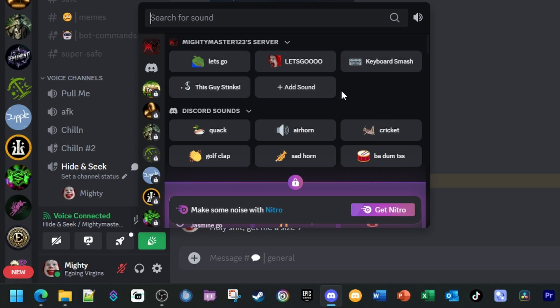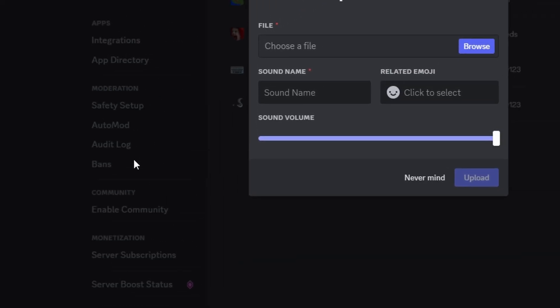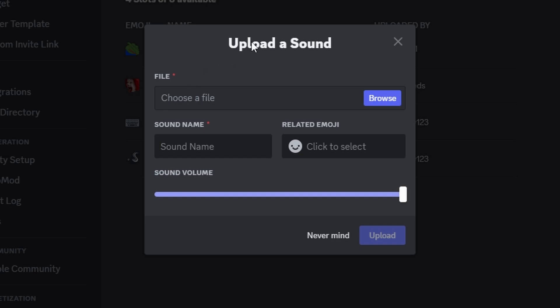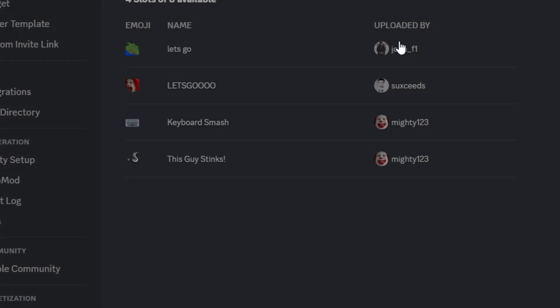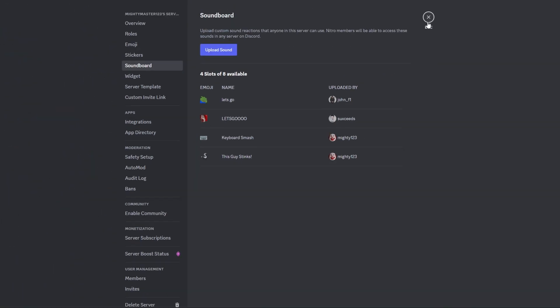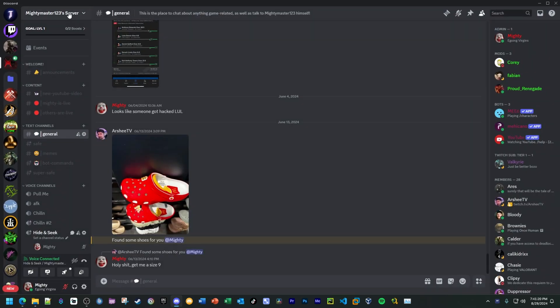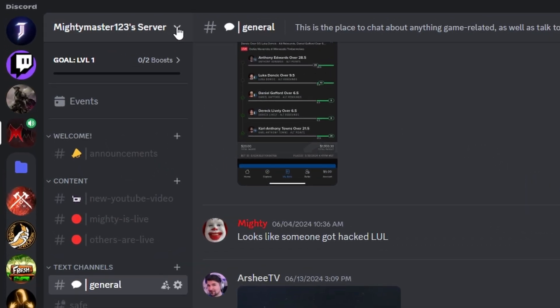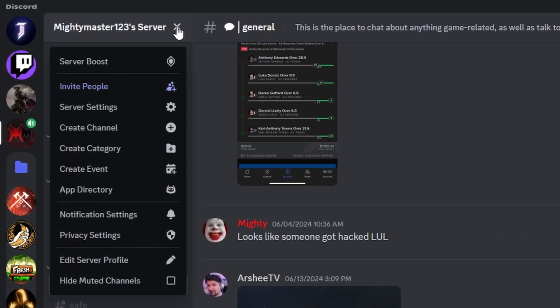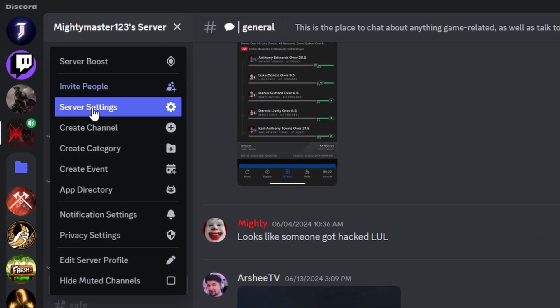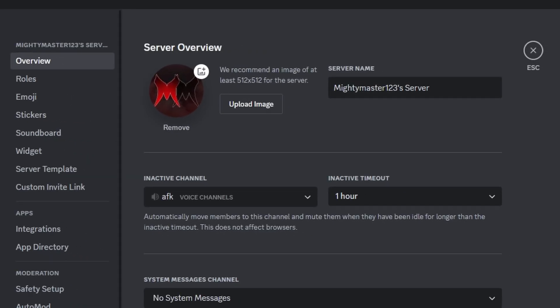The next thing I'm going to show you is how to add a sound. You can click the Add Sound button here and it'll say to upload a sound, choose a file, sound name, etc. You can also get to this by going to the server settings. If I go to the top left to my server, I click on Server Settings, then I see the option here on the left side for Soundboard.